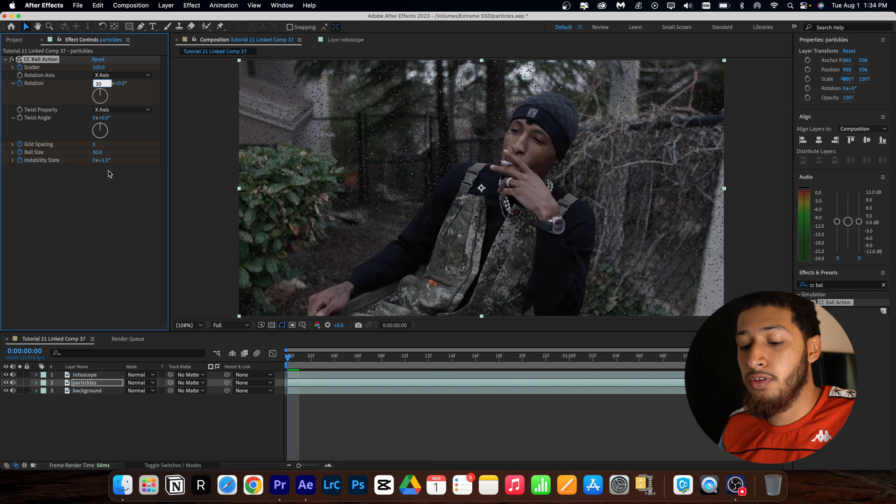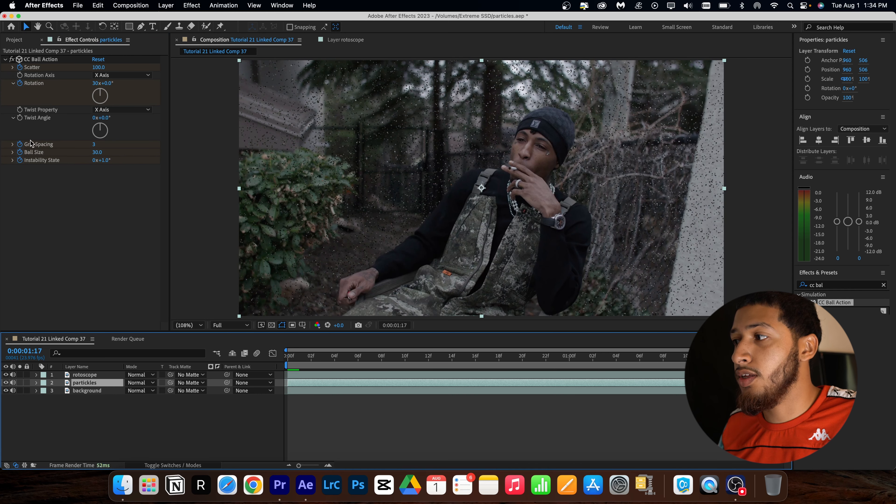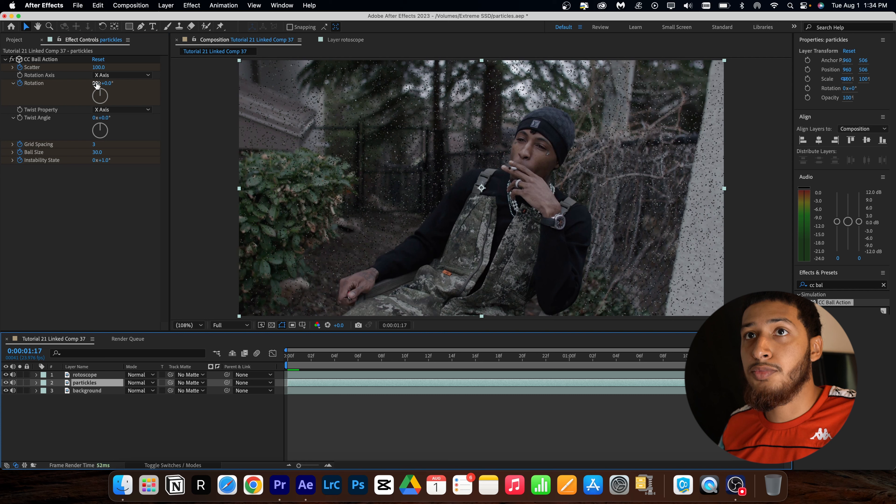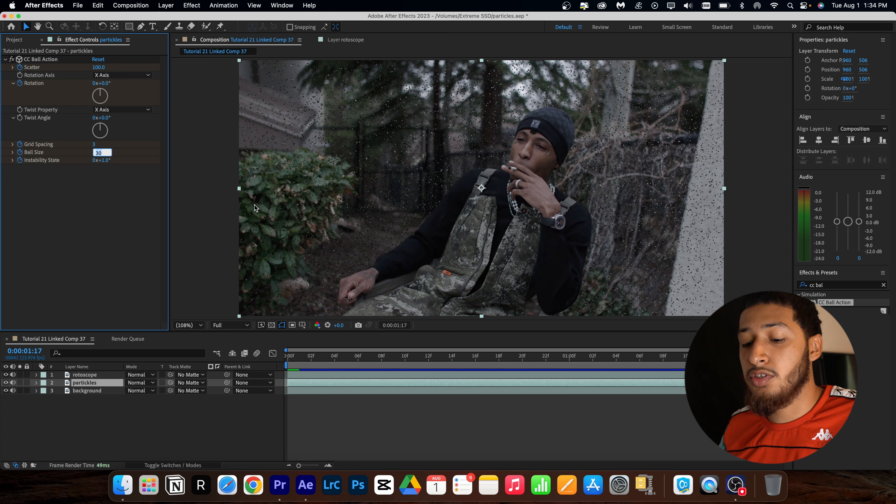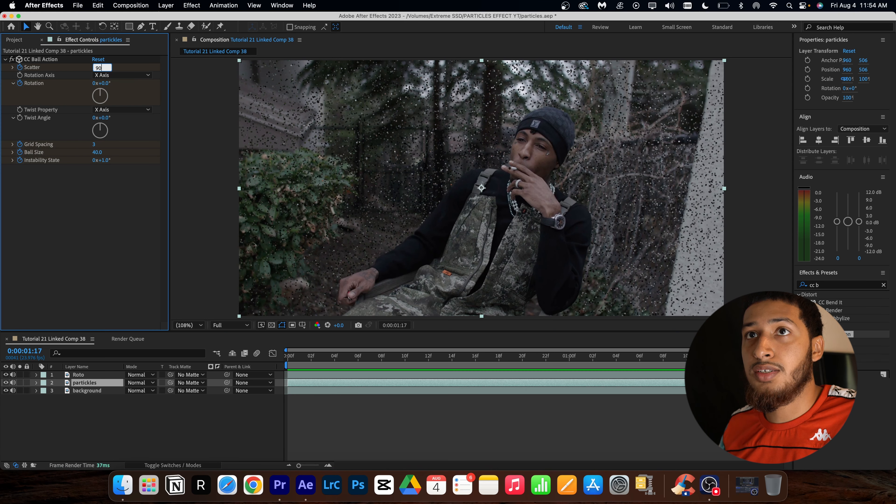And then I'm also going to keyframe instability state, and then I'm going to go over here to one. And then I'm going to come up to my rotation as well and probably put this at a 30. Now I'm going to go to the end of my clip.